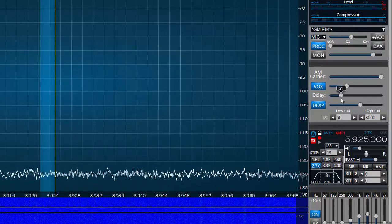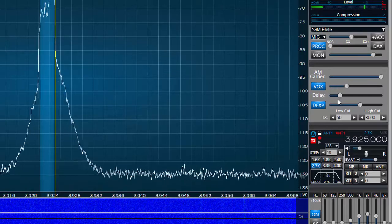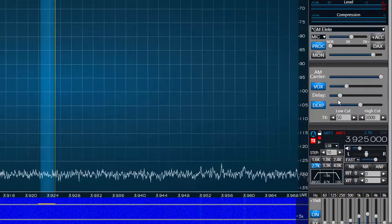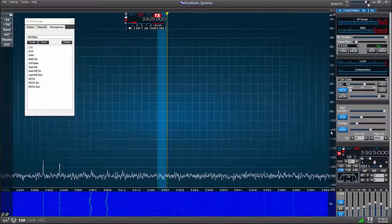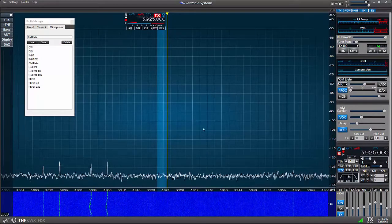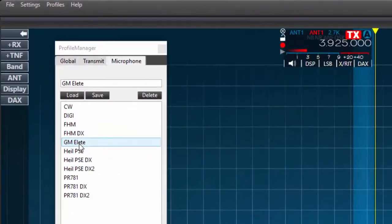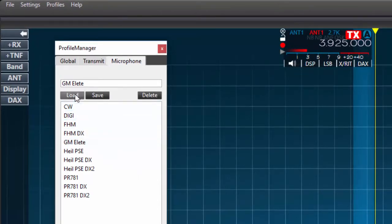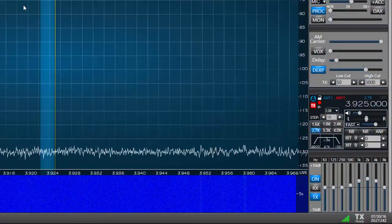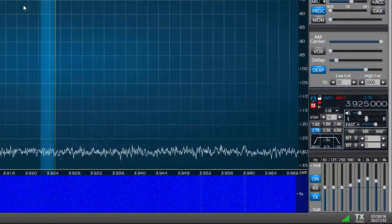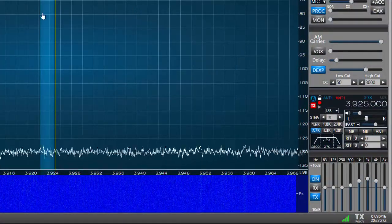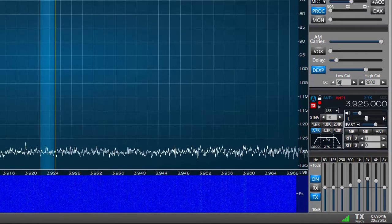I have now configured the microphone settings for the GM Elite. From now on when I choose to use this microphone I merely have to select the name of the profile in the list and press the load button, and the settings will be loaded for use by the flex radio.